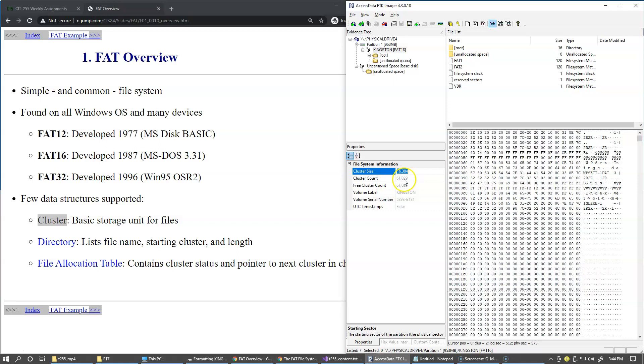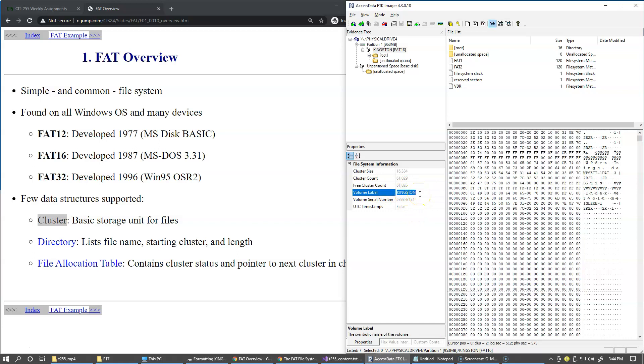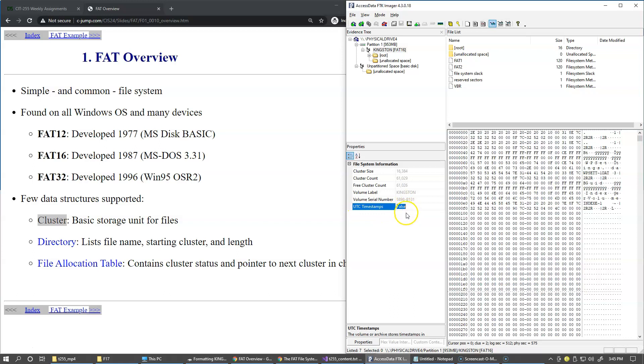There are roughly 61,000 clusters present here, a few of them are used but most of them of course are free. The volume label is Kingston and the serial number of the volume is this and UTC timestamps are false that means that because the UTC universal time or Greenwich Mean Time is not possible to support on this file system.